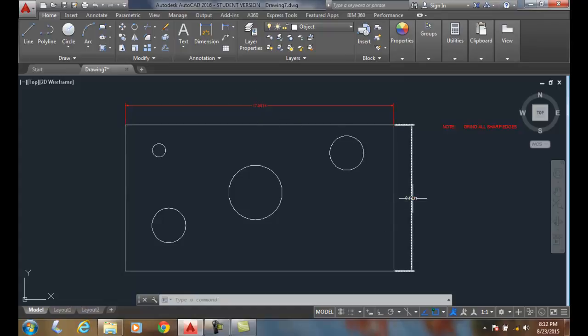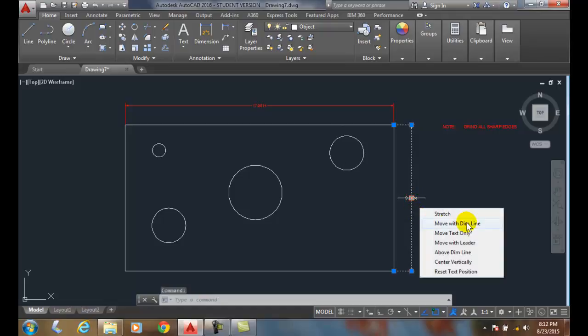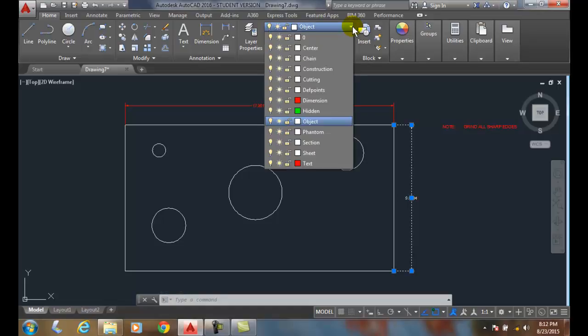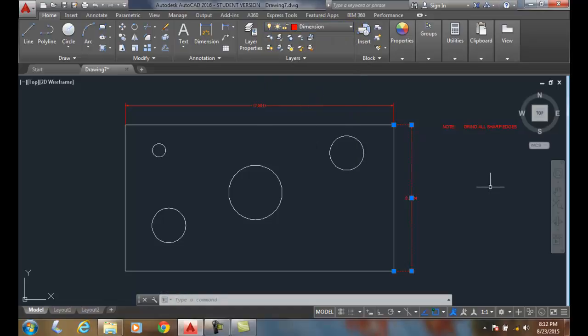So I'm going to pick on this dimension. You can see that I have it on the object layer. I'm going to change it and put it on the dimension layer. And immediately, I now know that it's on the proper layer.